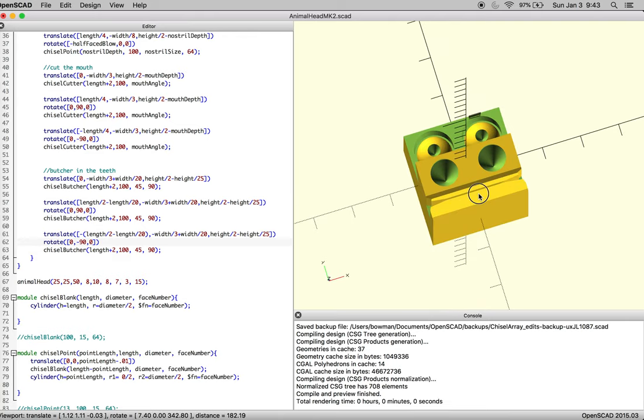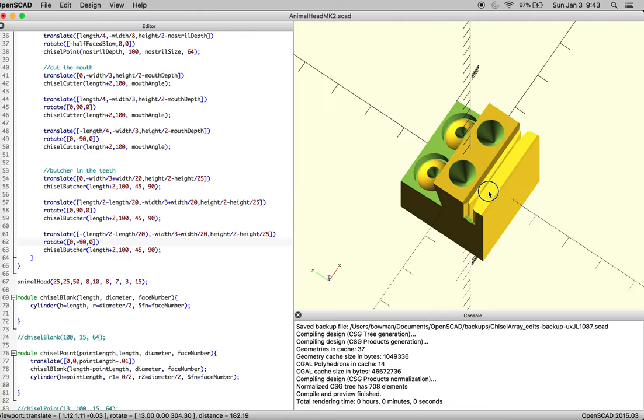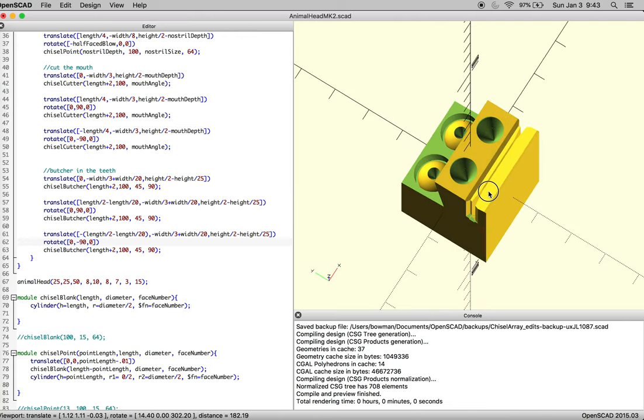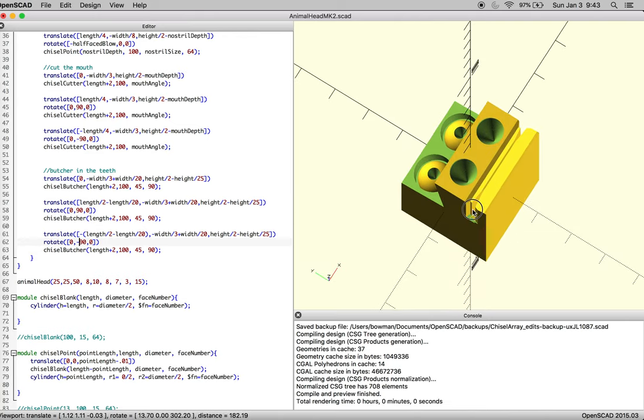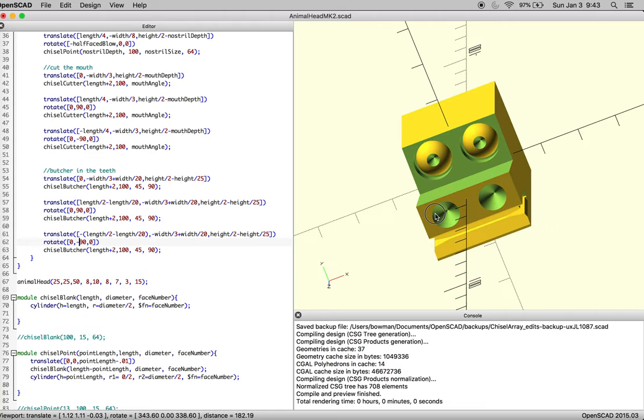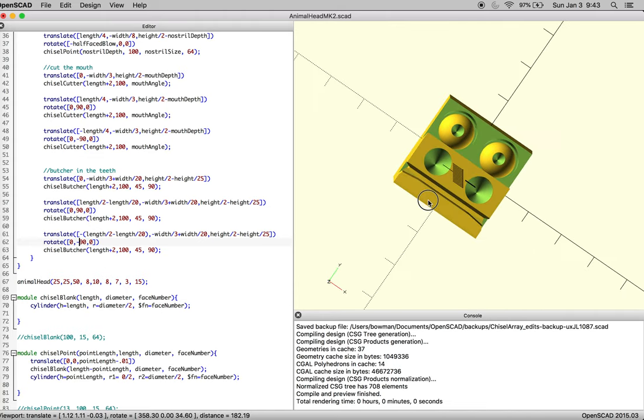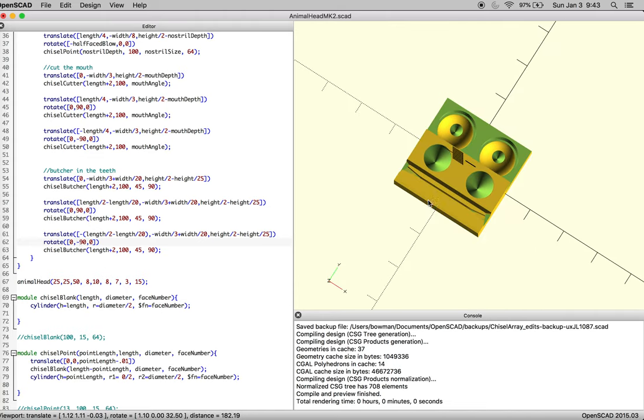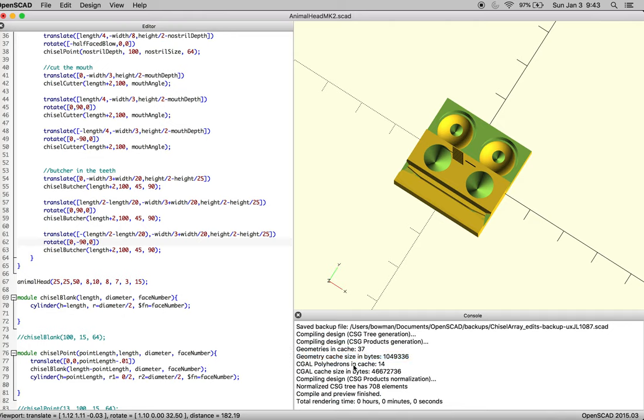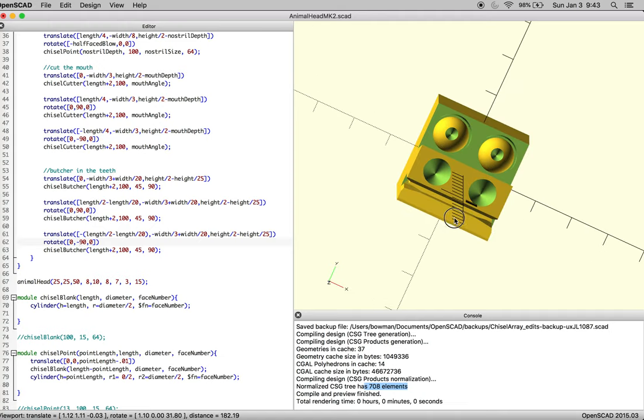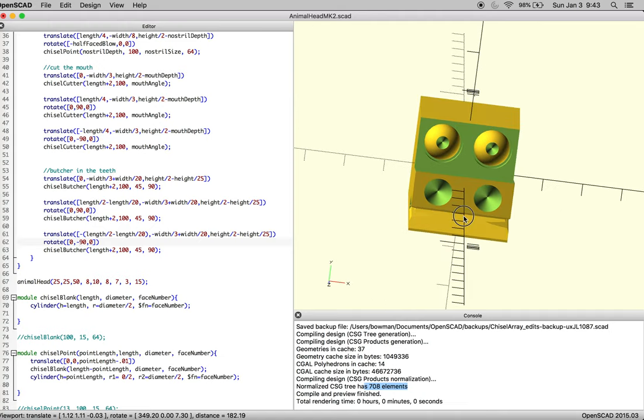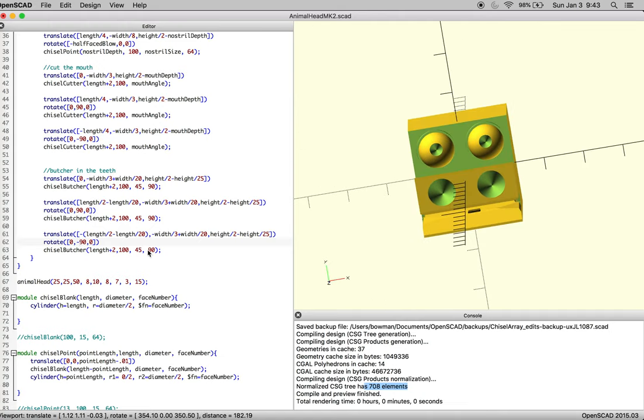Now you can see there's a lag in the render time. This means you're pushing it mathematically about as far as your computer is going to be able to handle. You can tell by looking at your geometry cache size. Once you get above what is that, a million, it can be a bit of a problem. It'll tell you how many elements are allowable—I've got 708. Once you hit 10,000, you know it's time to check your math.